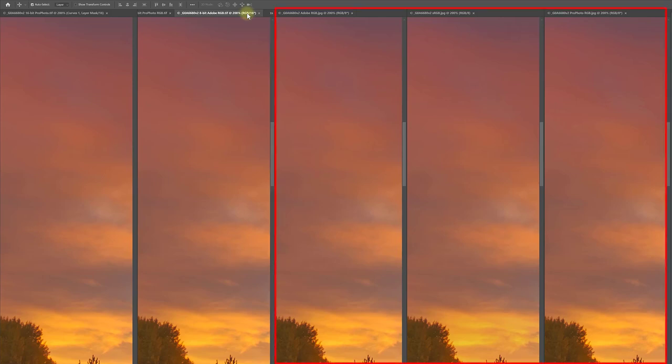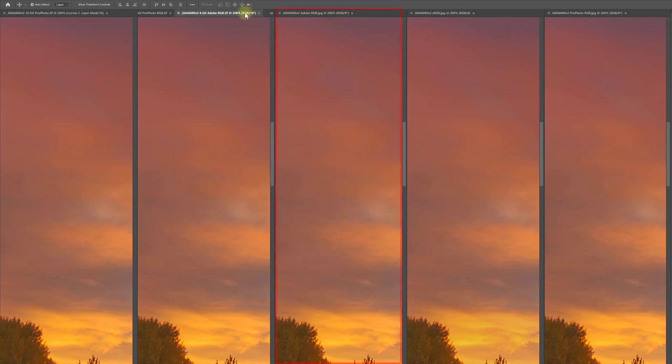Now on to the JPEGs. While I didn't see that color space made a difference in the 8-bit TIFF files in terms of banding, color space does make a difference in the JPEGs. The Adobe RGB JPEG has the least banding of the JPEG tests, but more banding than the 8-bit TIFFs.